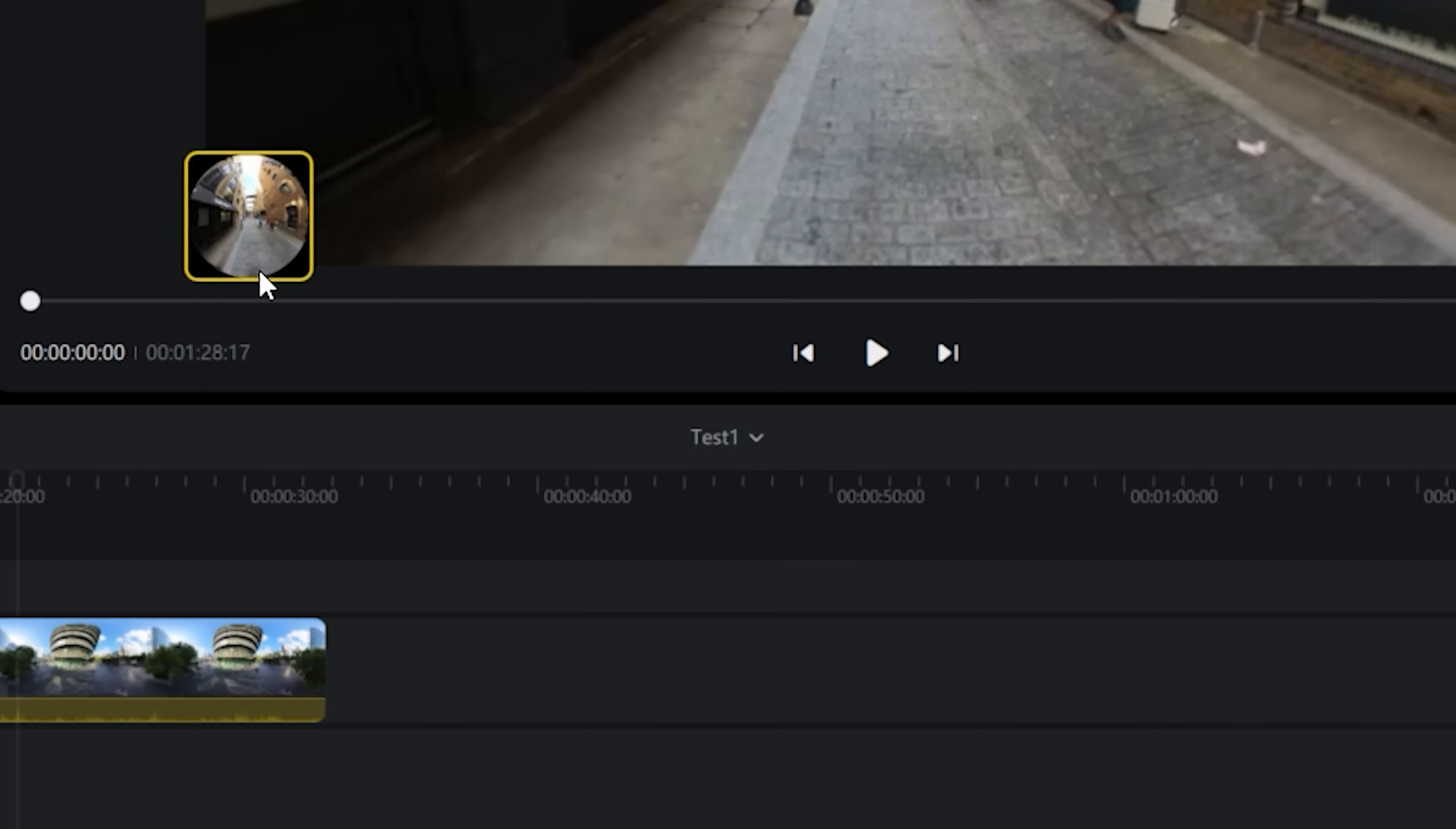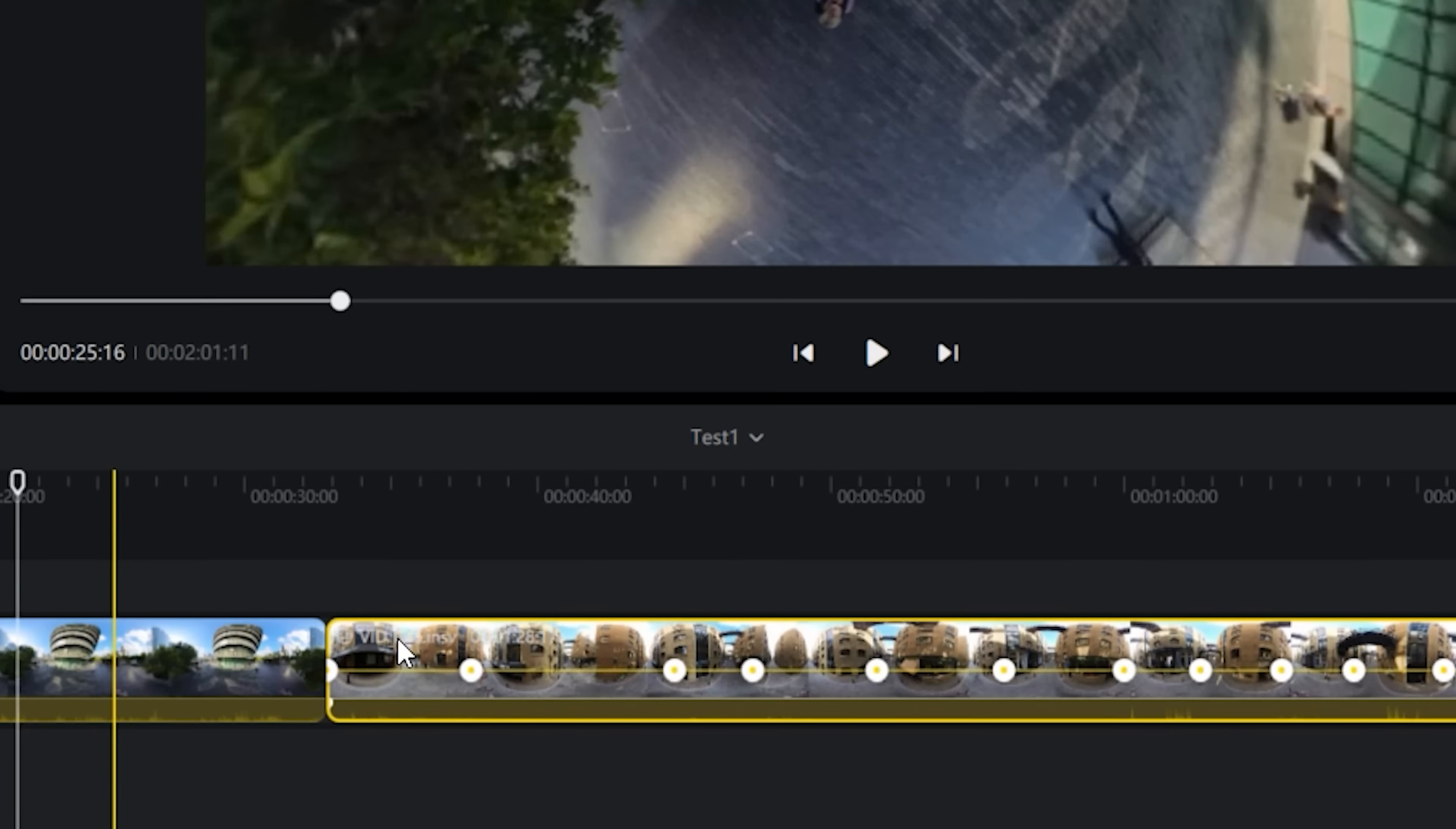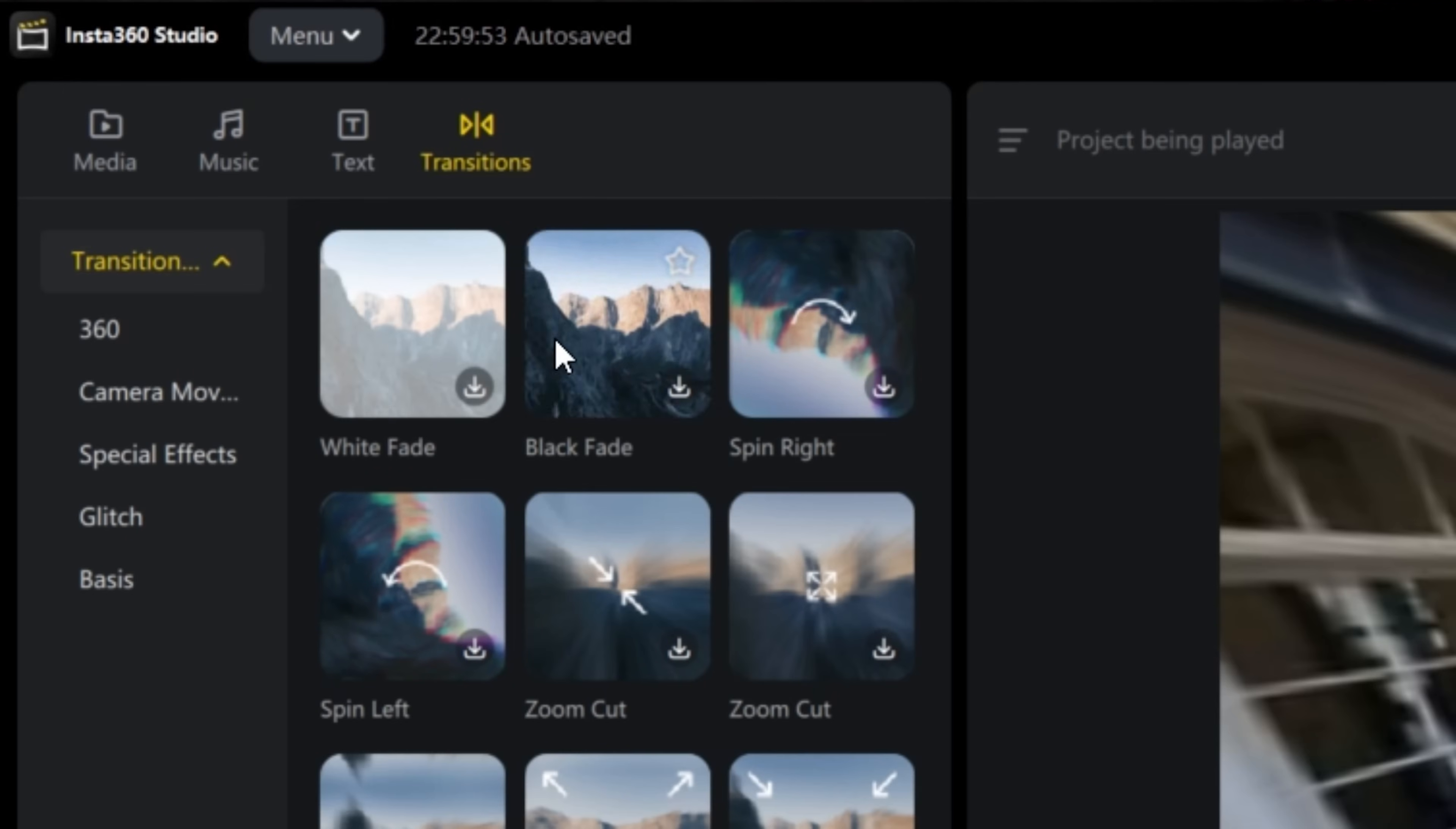You can now combine multiple clips, add transitions, add text, music, along with some other usability updates.